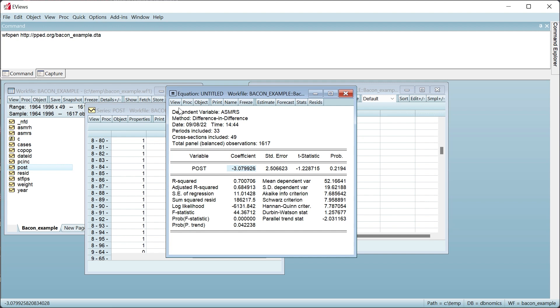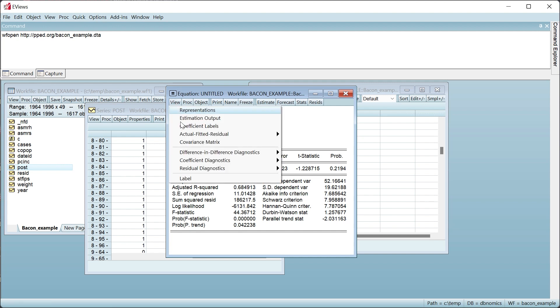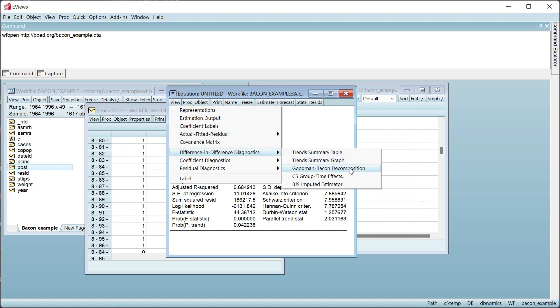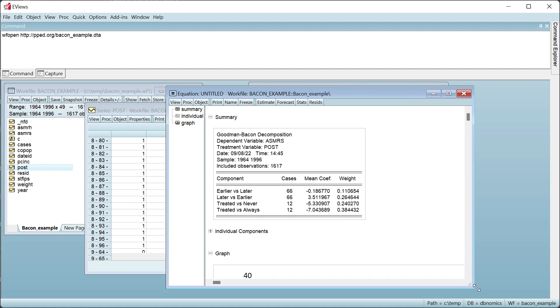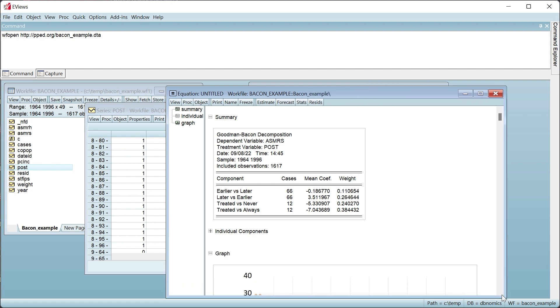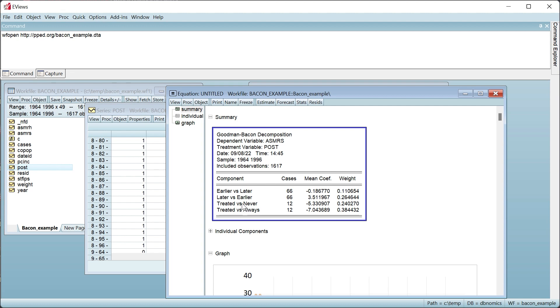By clicking on View, Difference in Difference Diagnostics, we can view the Goodman-Bacon decomposition of the two-way fixed effects model. Goodman-Bacon decomposes the overall fixed effects model into pairs of two-by-two combinations of treatment groups, based on whether a treatment group is being compared to a group that never receives treatment, has always received treatment, receives treatment before, or receives treatment after the treatment group. The average treatment effect is displayed for each of those combinations, along with the weight that combination contributed towards the overall two-way fixed effects estimate of minus 3.08.